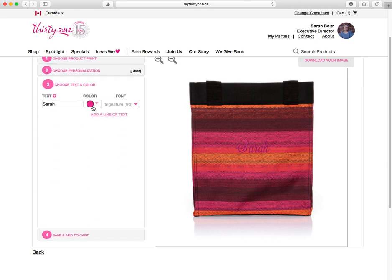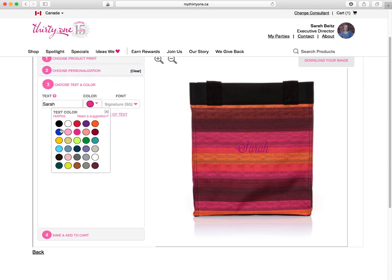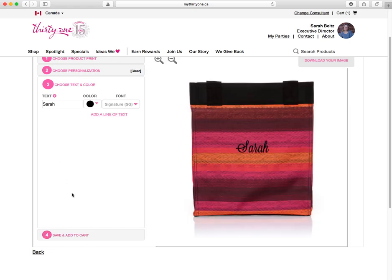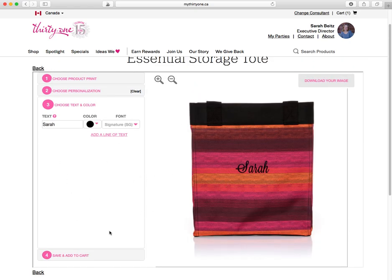Then I might go in and change the color. There you go. And once you find one you like, you can just save it and add it to your cart.